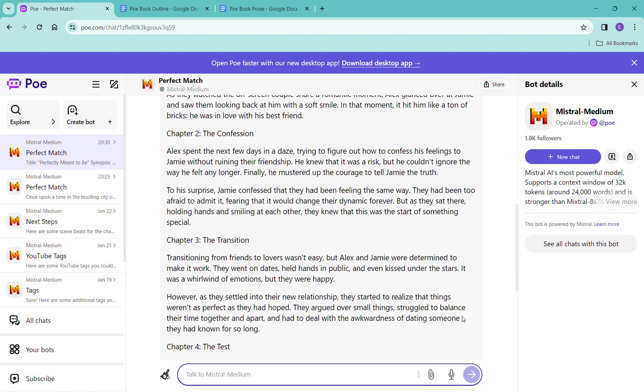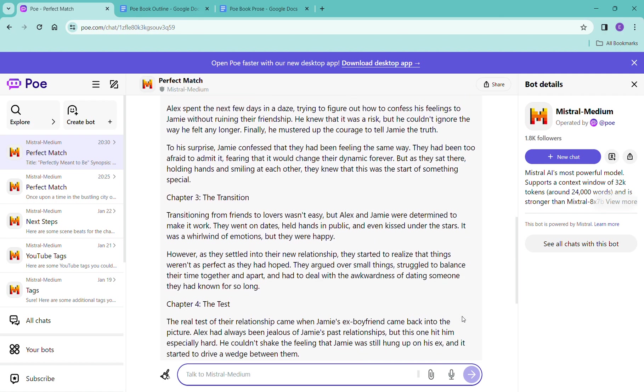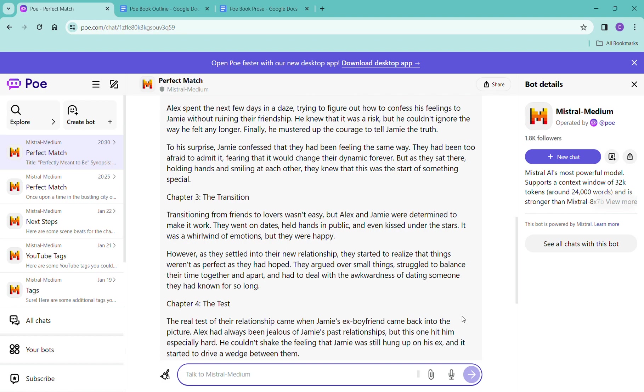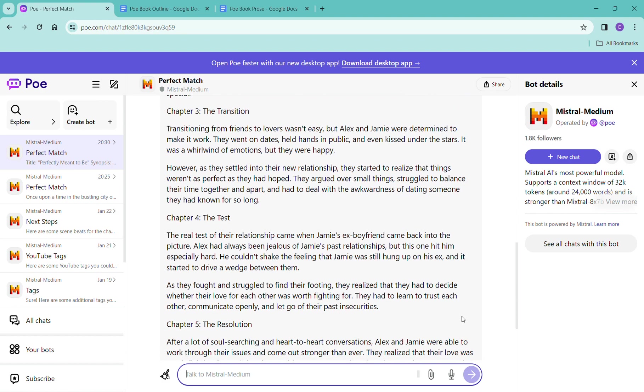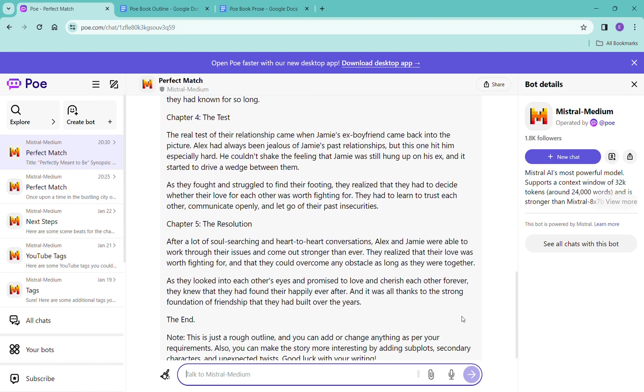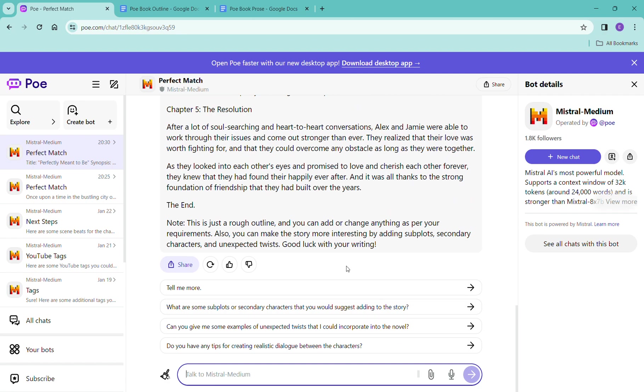Very cute, very cute. Chapter five seems a little abrupt, just like here you go it's all done.